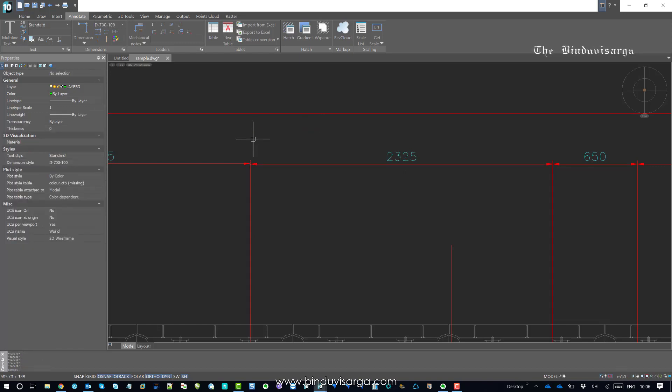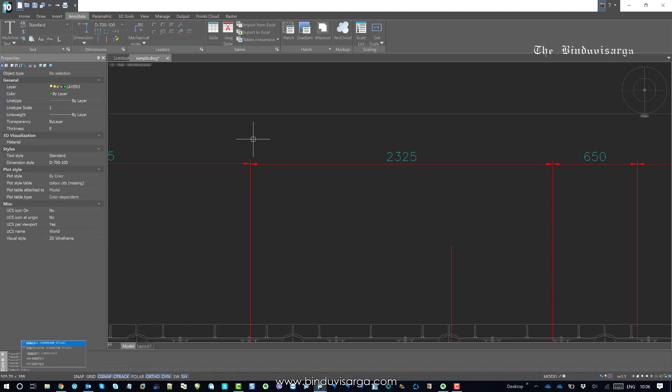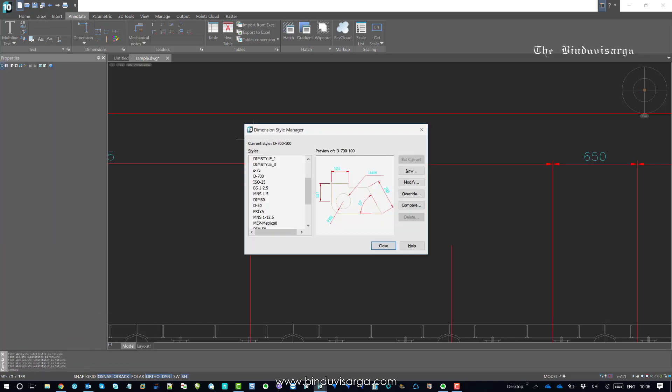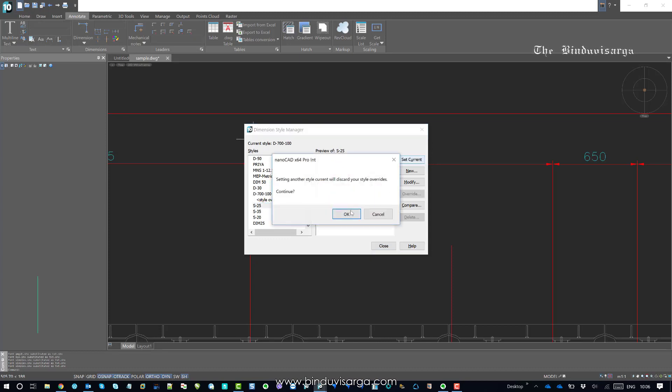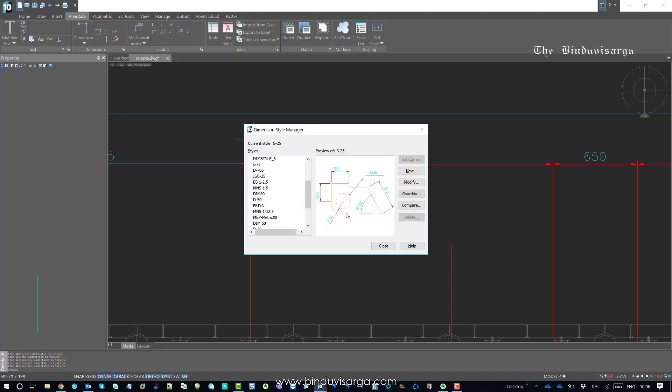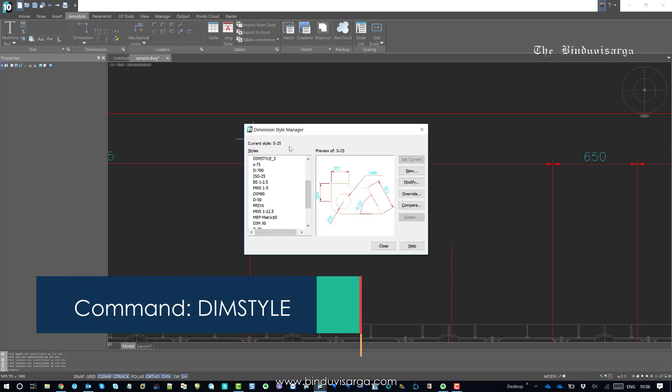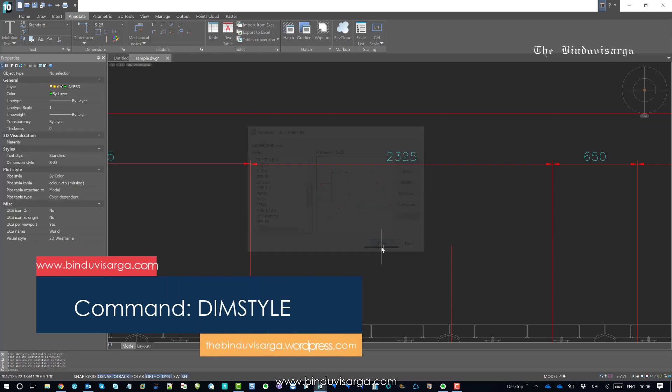Let's go to dimension style. I'm in the dimension style manager now and I'll find S-25. Here's the dimension style S-25, so I'll set it as current. This is now my current dimension style.